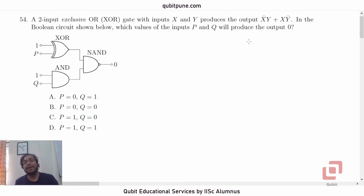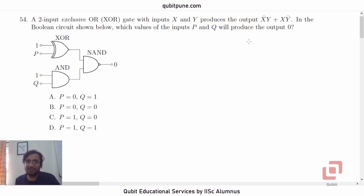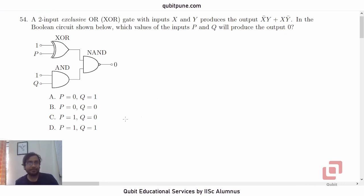Namaste. Welcome back to our channel, Qubit Educational Services. I am Pranesh. We are solving the SR Aptitude Test 2021 physics MCQs, and this is our ninth video in that series where we will be solving question number 54. This is based on logic gates from semiconductor electronics. Let's read the problem.